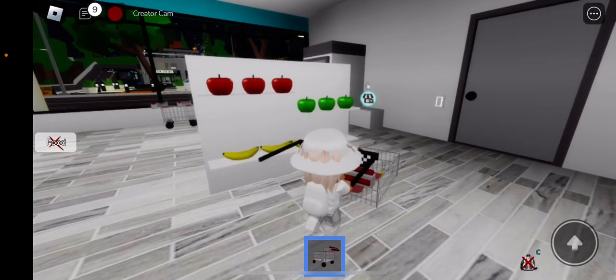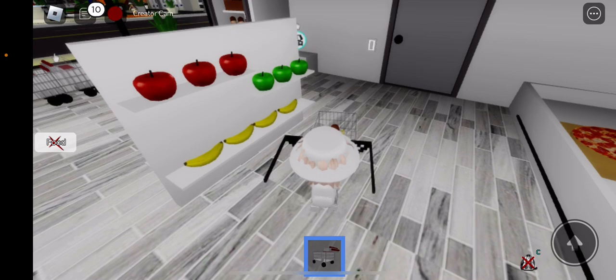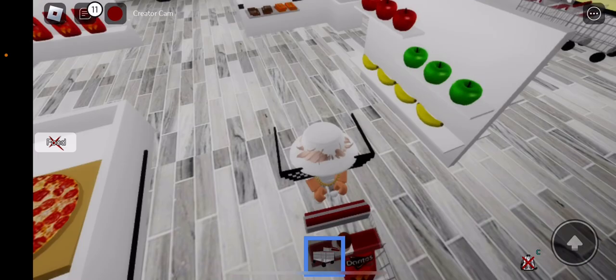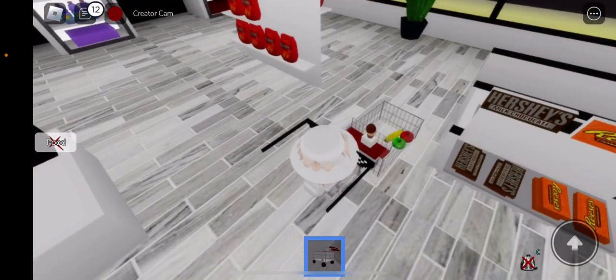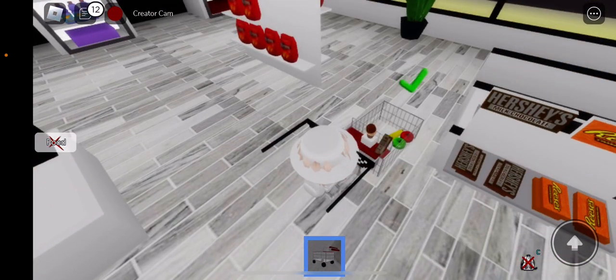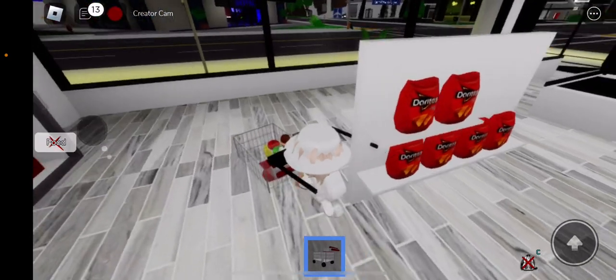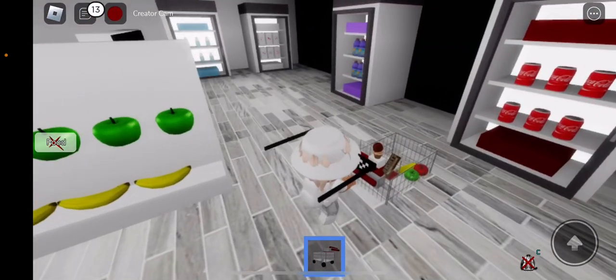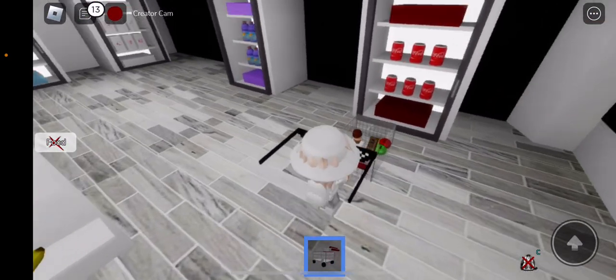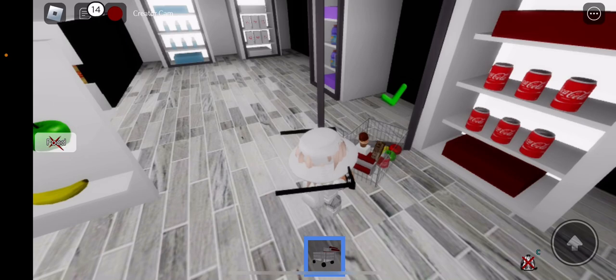And then we got, actually apple, green apple, chocolate bar. Coke.